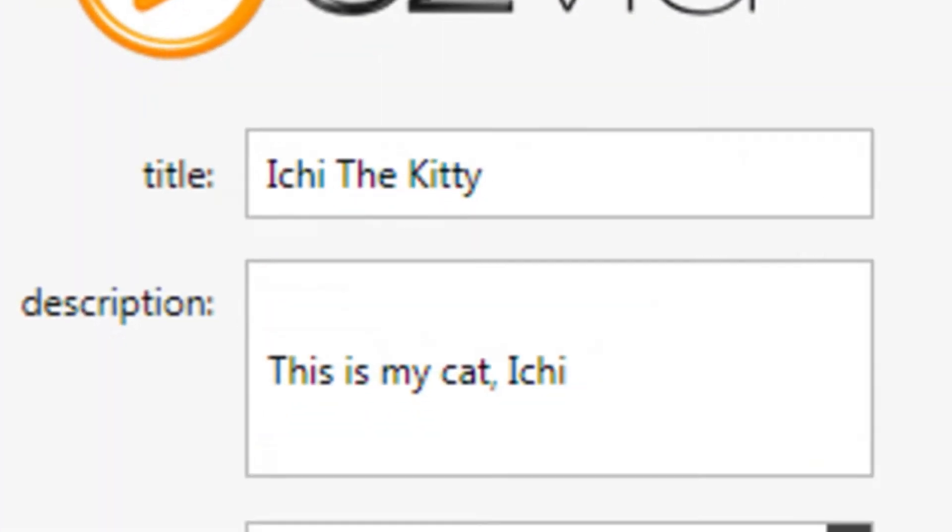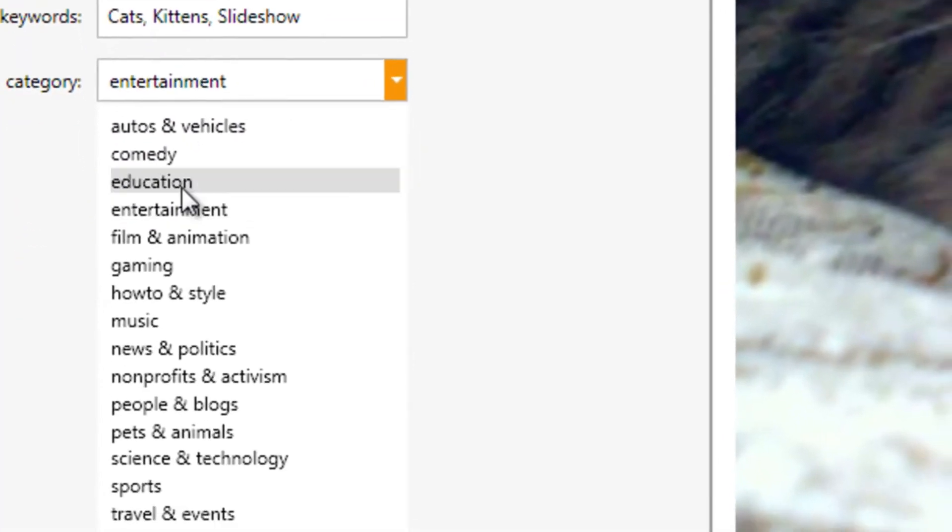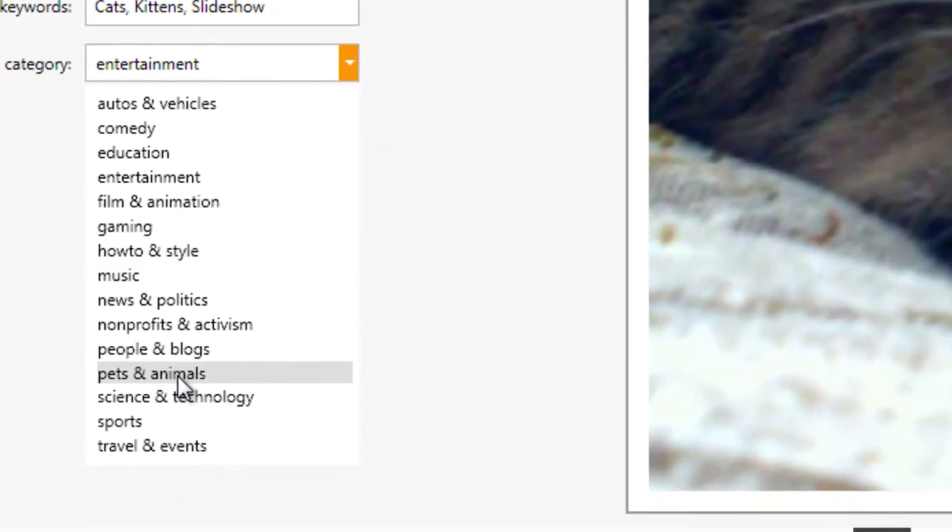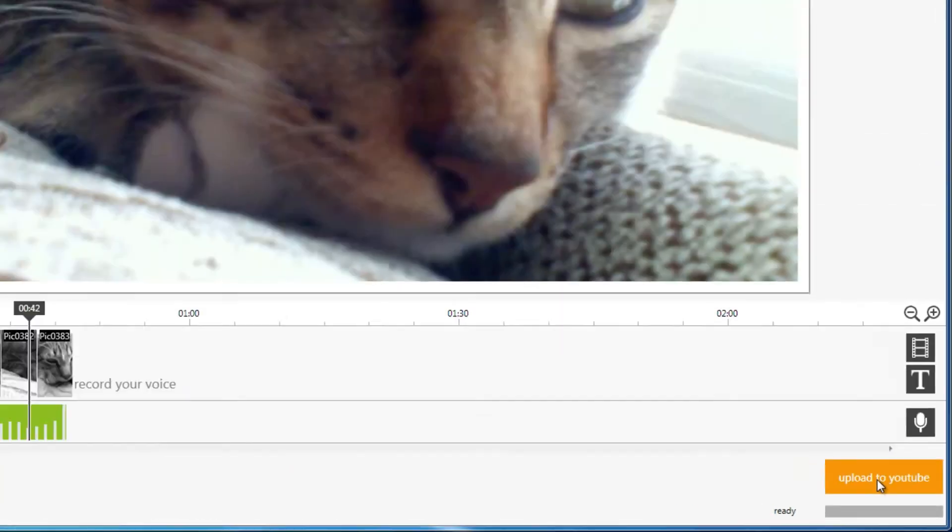Now, fill in the details on the left and click the Upload to YouTube button to send your video straight to YouTube.